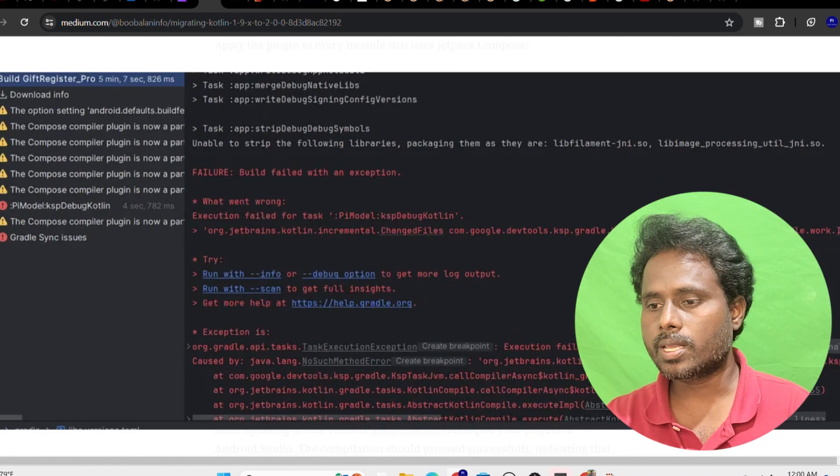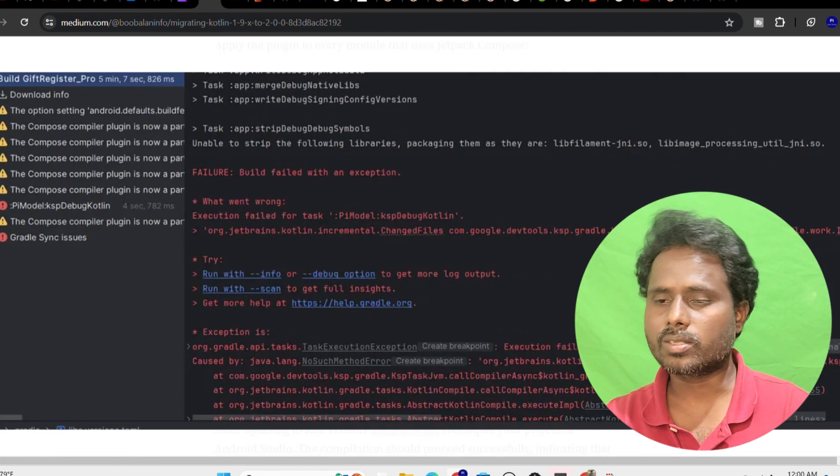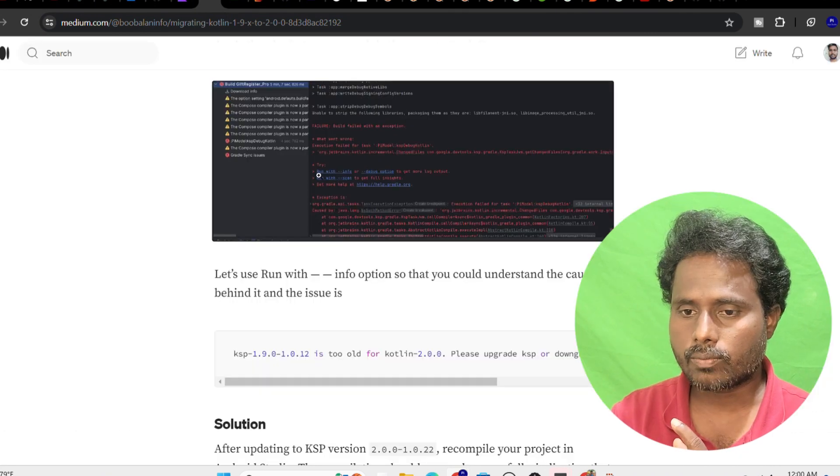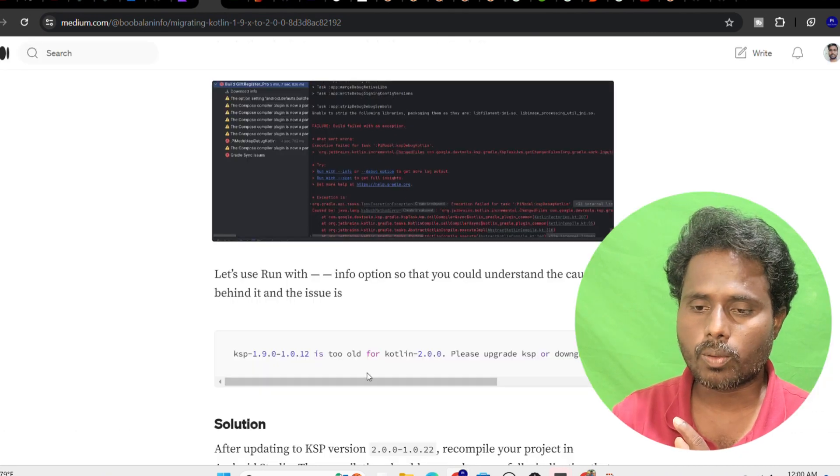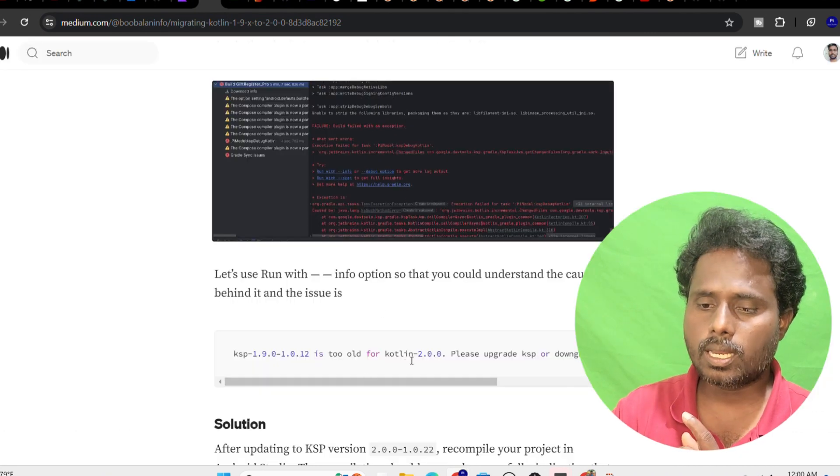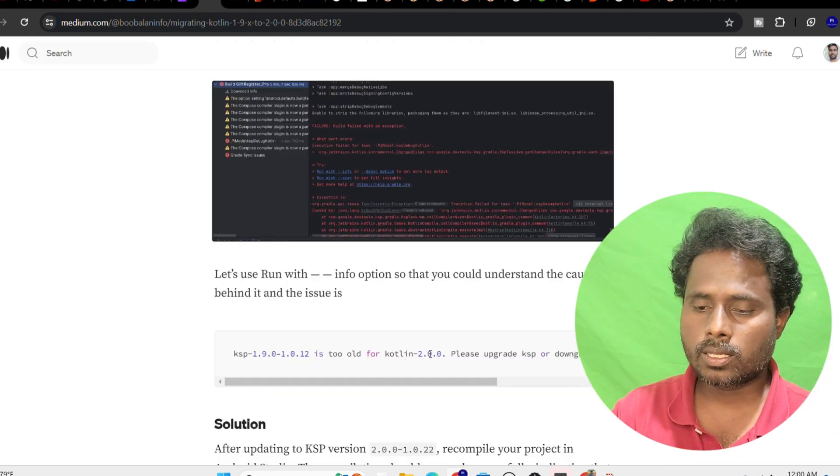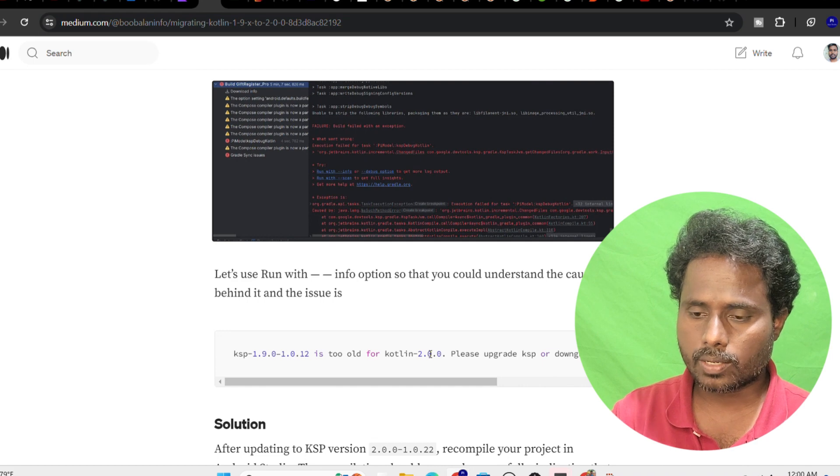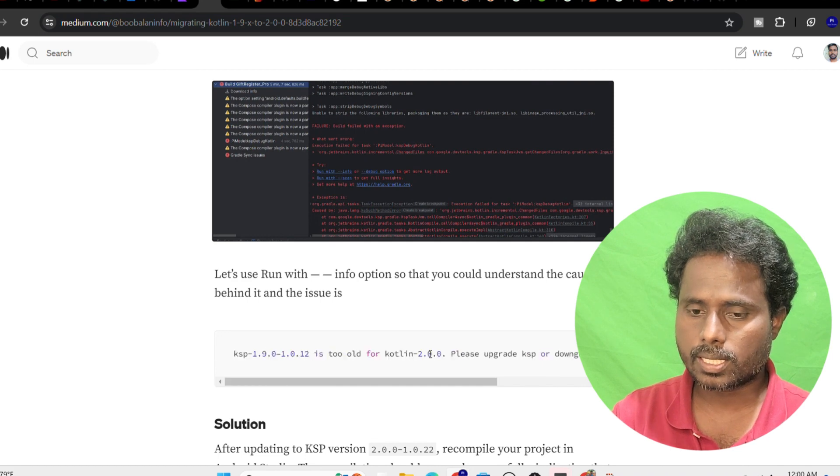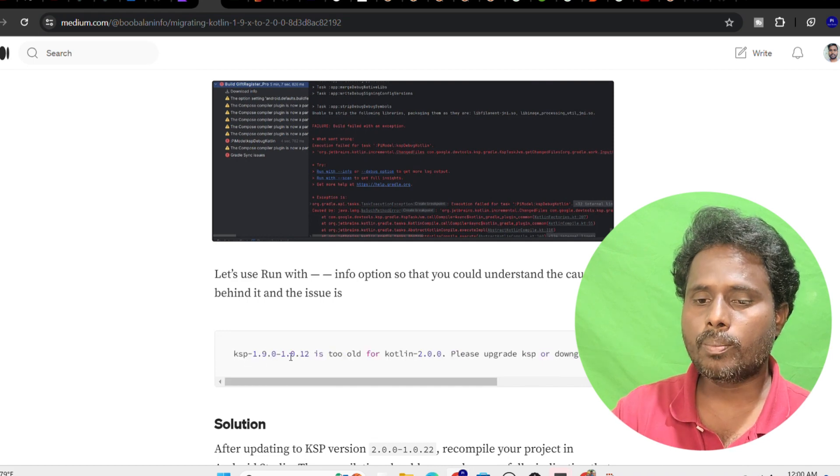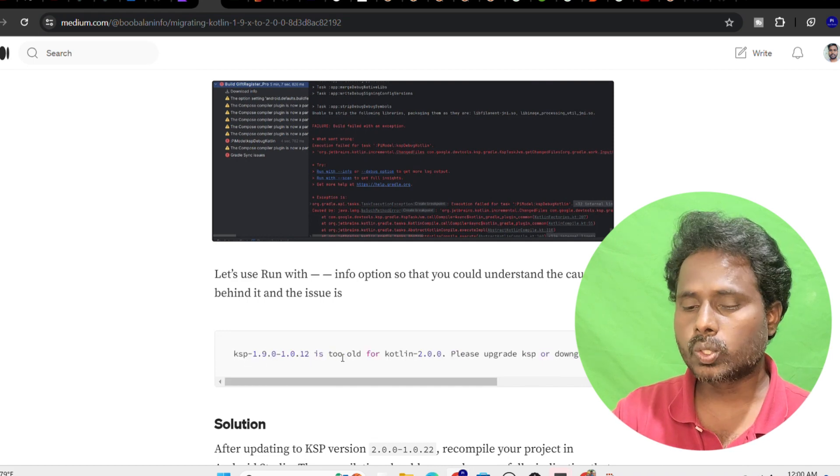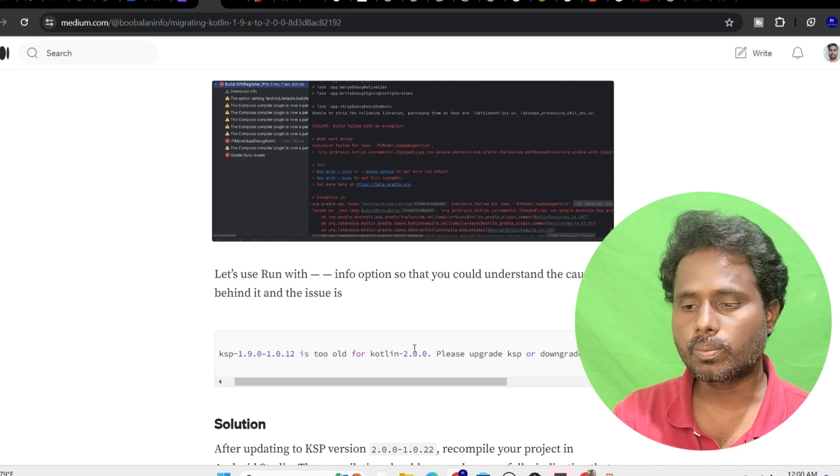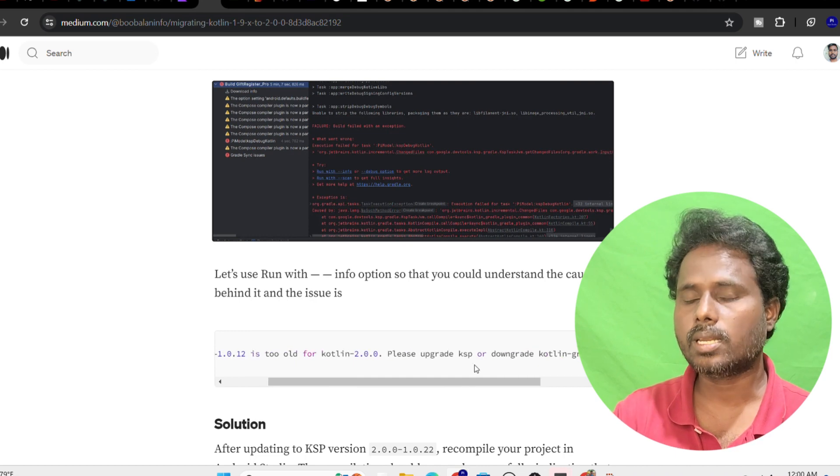KSP JVM get change file something something. Let's use this run with the info options. Then in the log I saw this particular information: it says that 1.9.2.4 for Kotlin 2.0 please upgrade it.